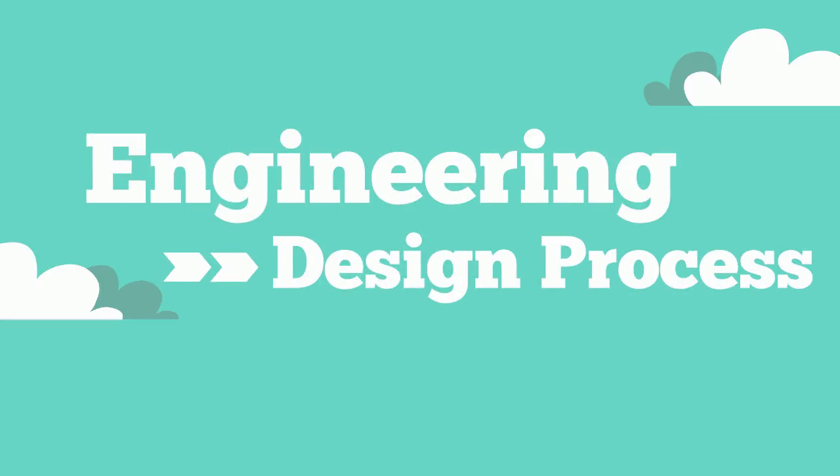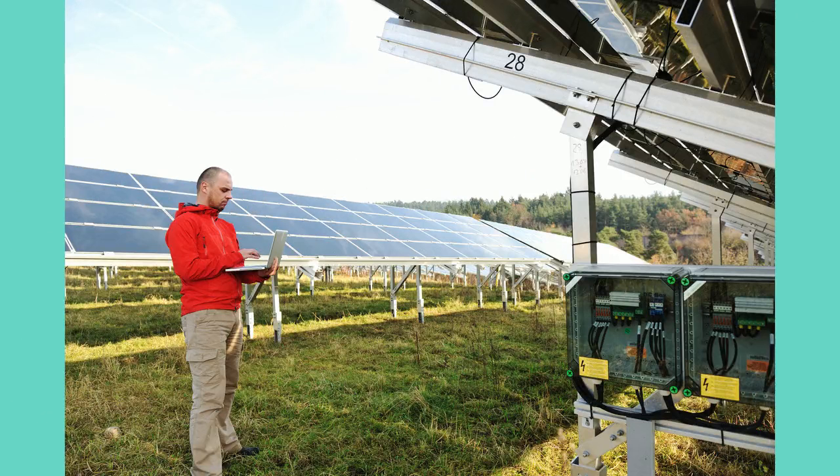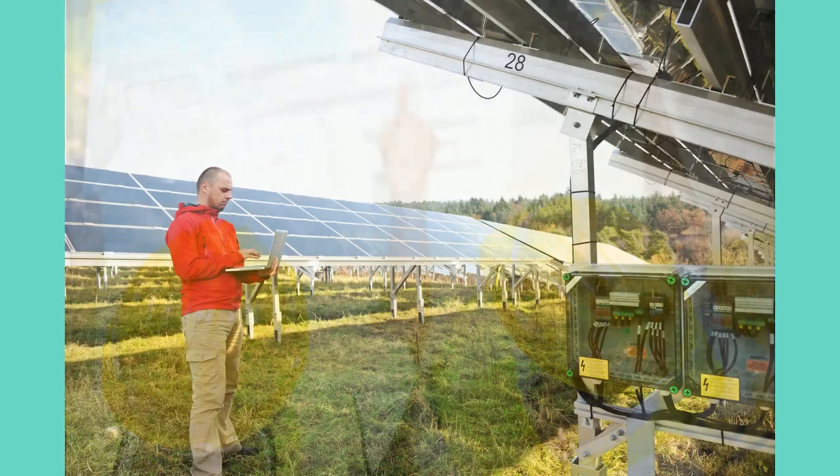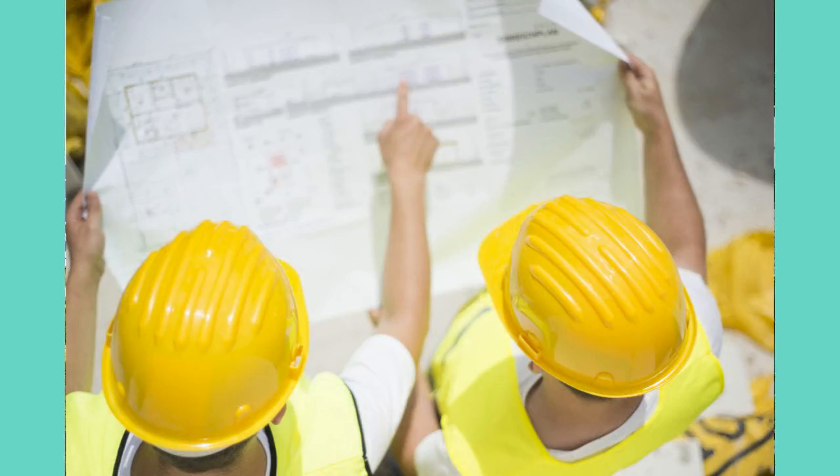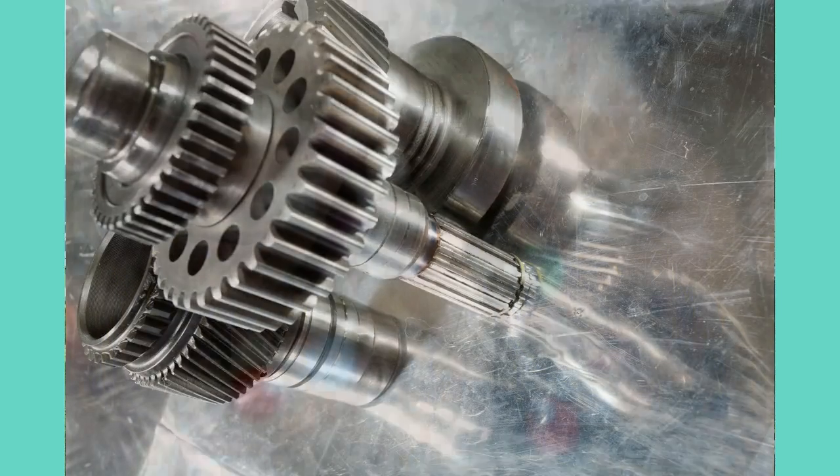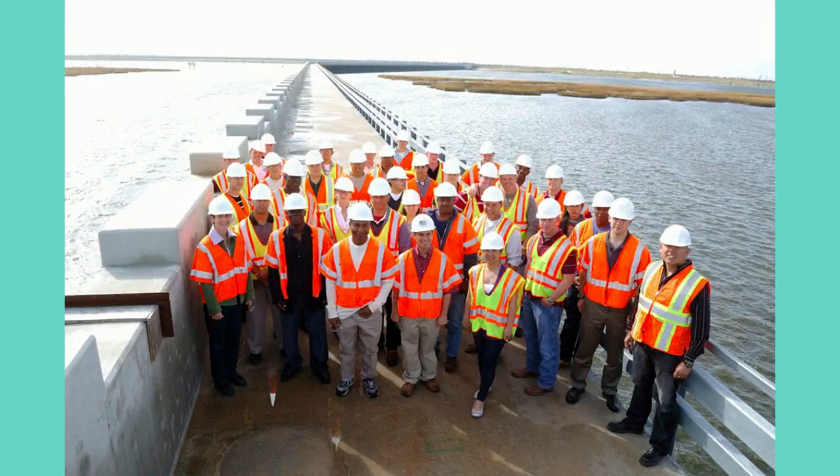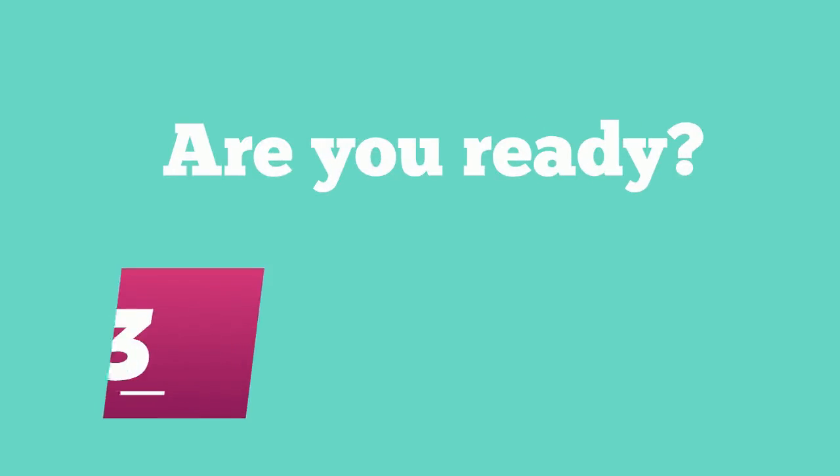Engineering design process. This brief video will provide you with an overview of the engineering design process. Are you ready? Let's begin.